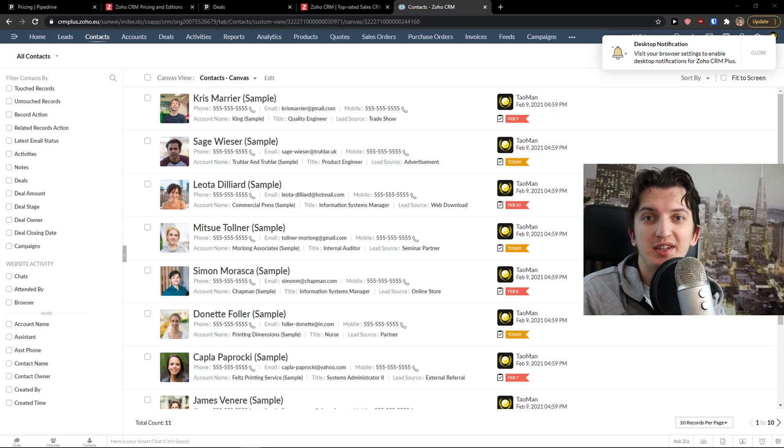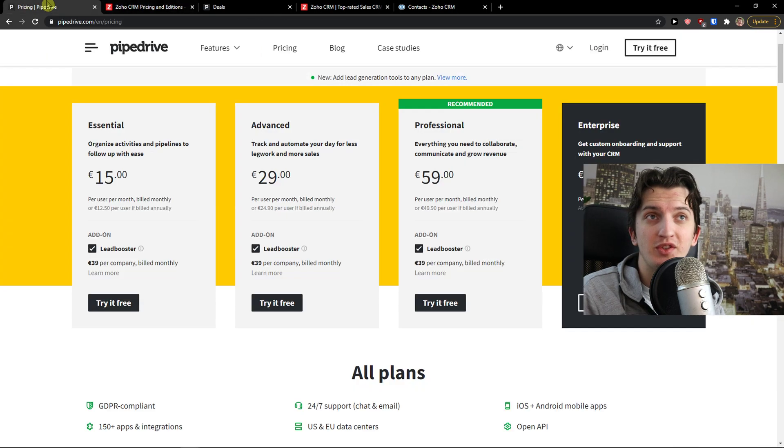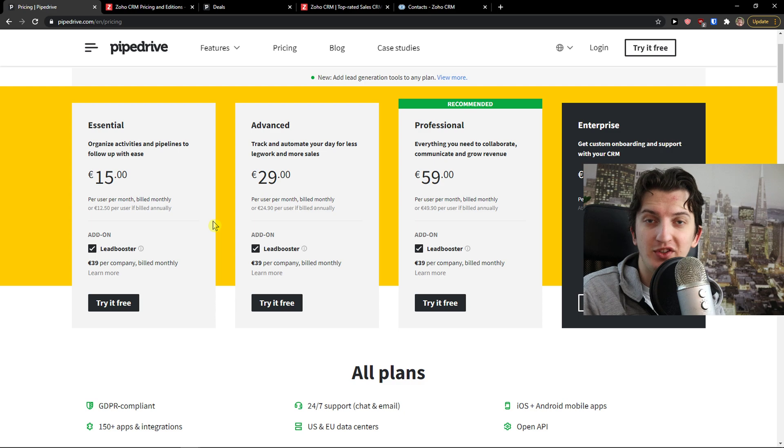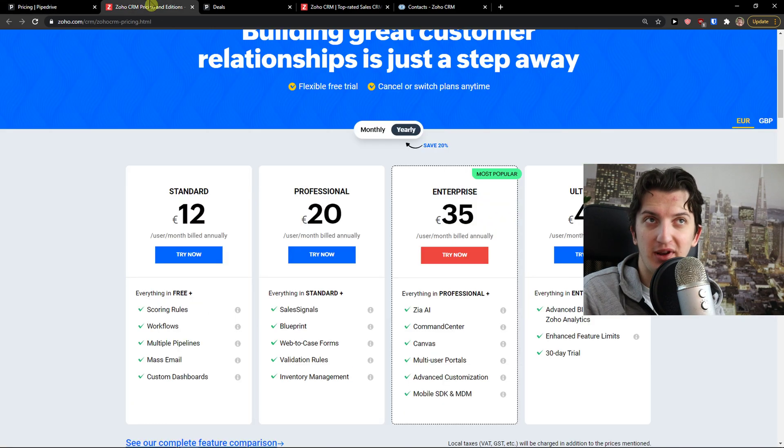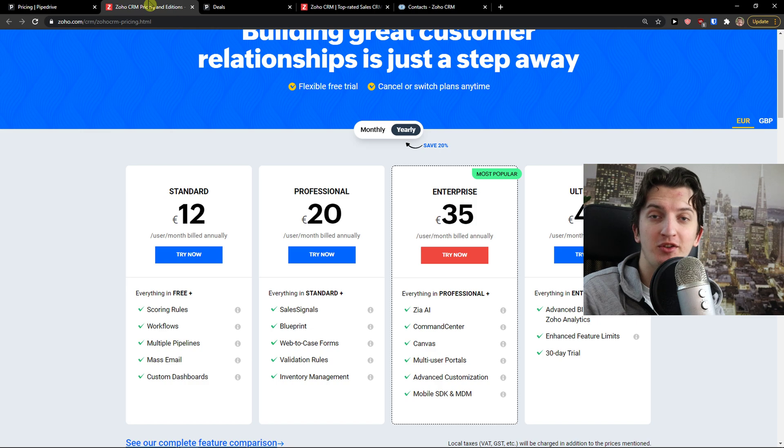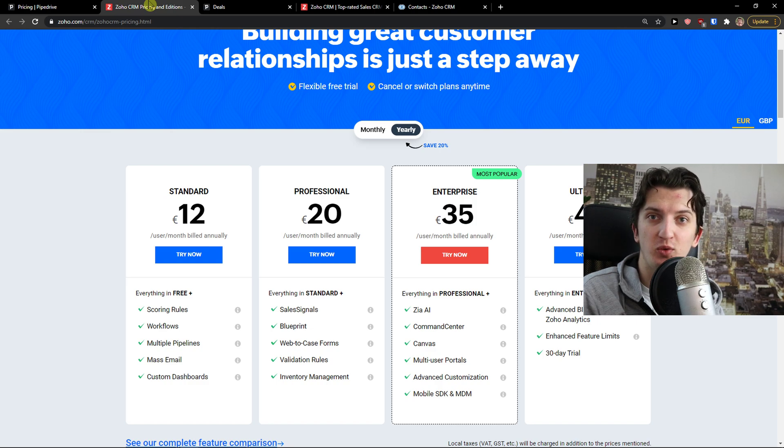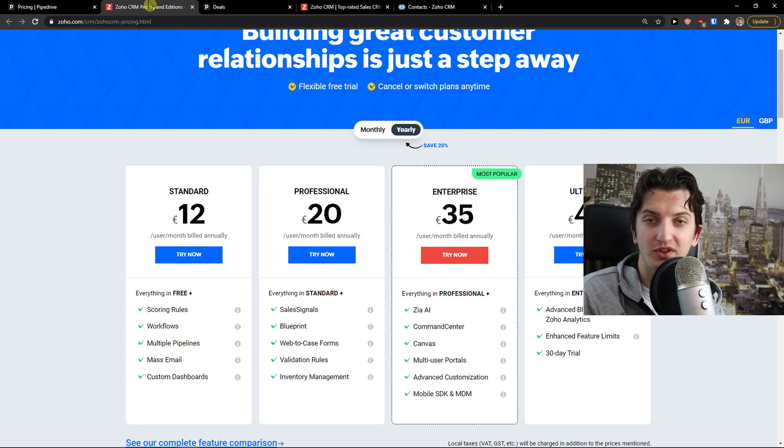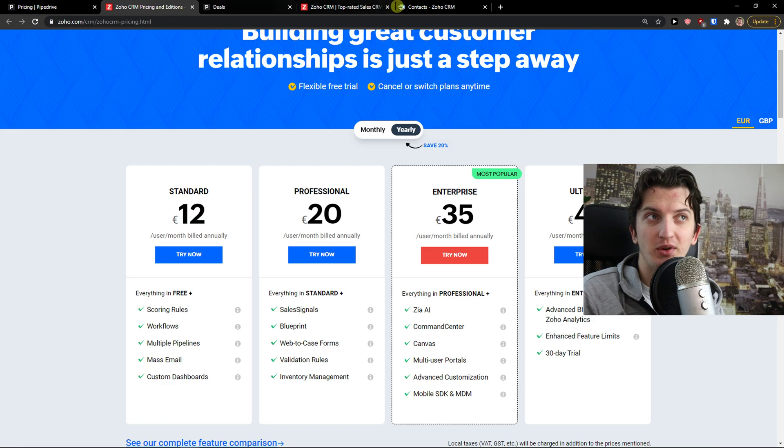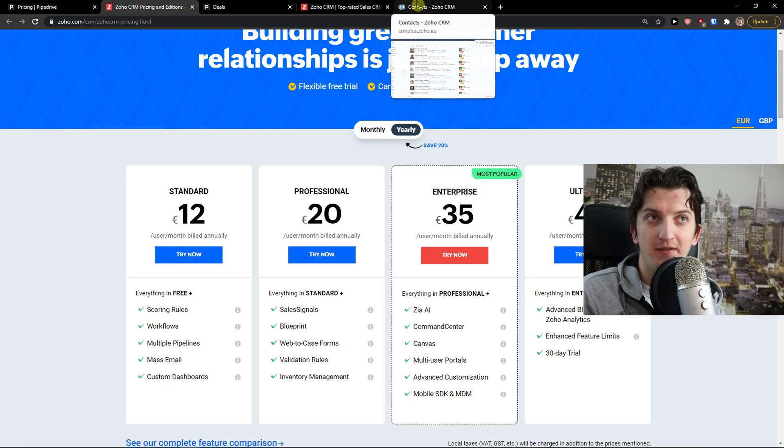Hey there guys, my name is Markus and in this video I'm going to compare Zoho CRM with Pipedrive CRM. The first thing I'm going to compare are pricing plans and then I'm going to show you the side-by-side comparison and I'm going to talk about some advantages and disadvantages I personally see.